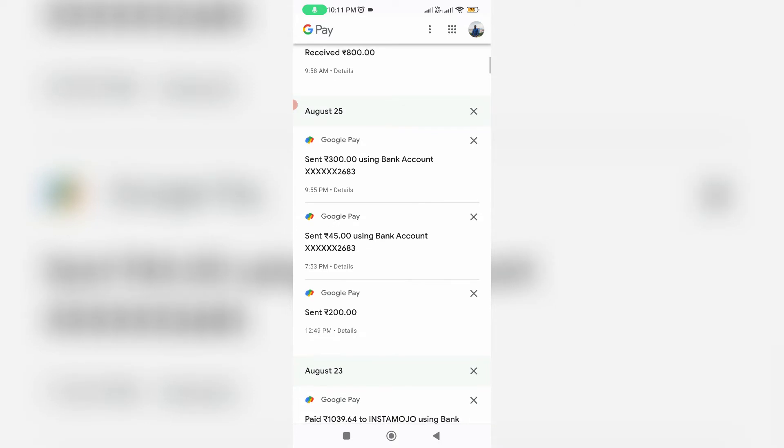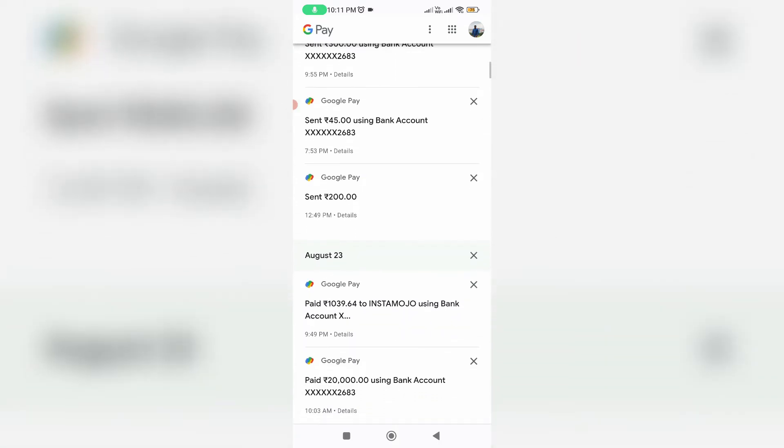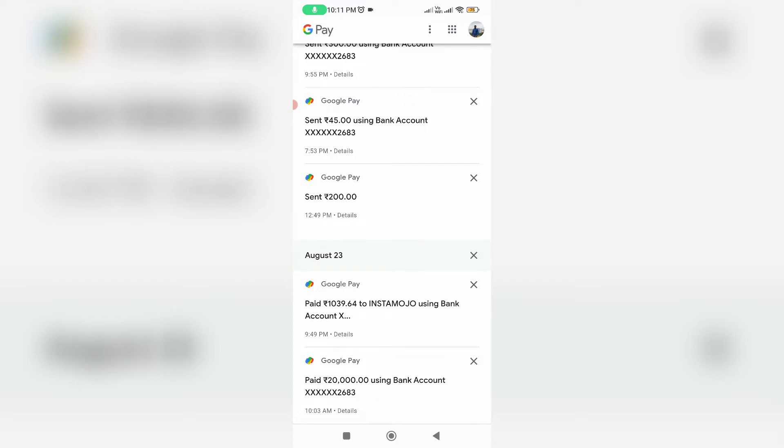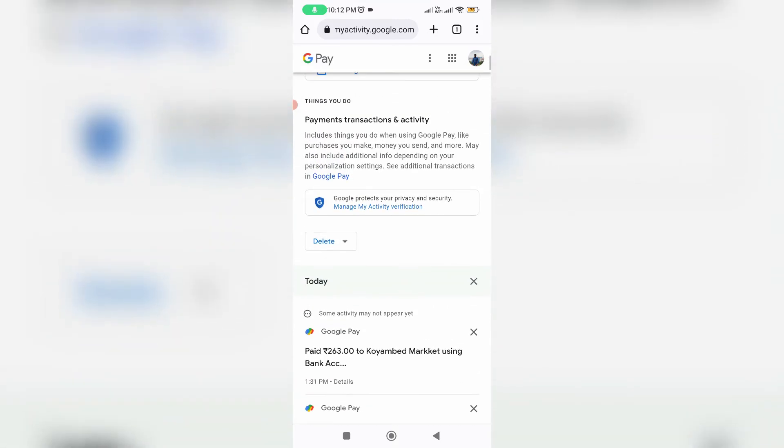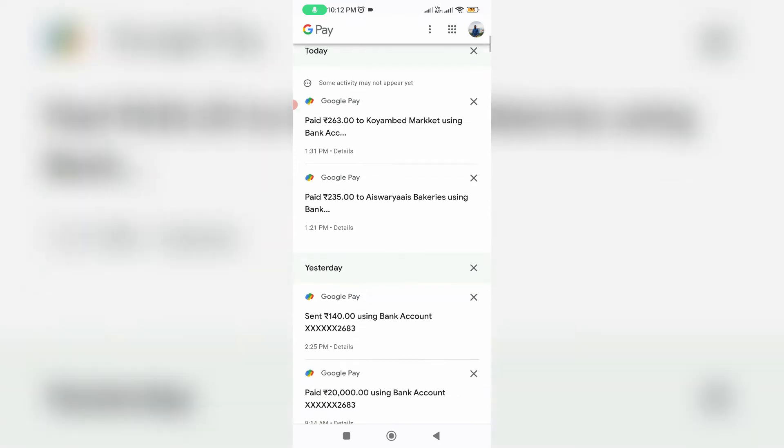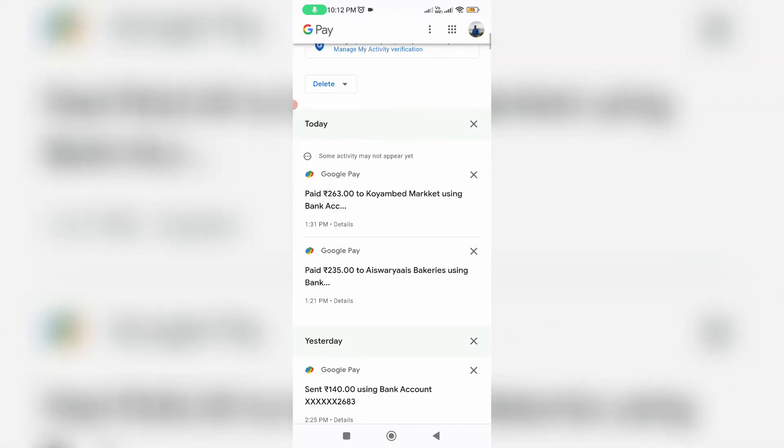Now it shows all my GPay transaction history. Here you can locate your specified transaction history which means which one will be deleted. I try to navigate that August 27th transaction history. And this is that history.